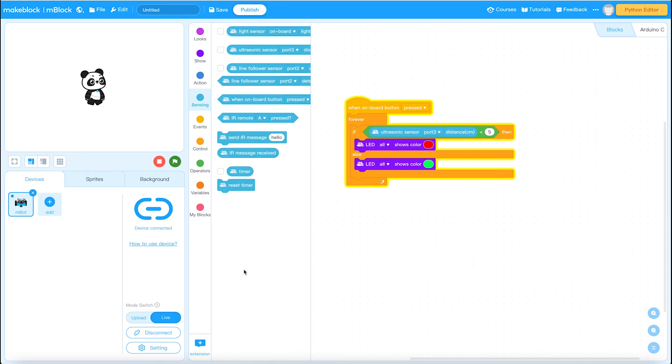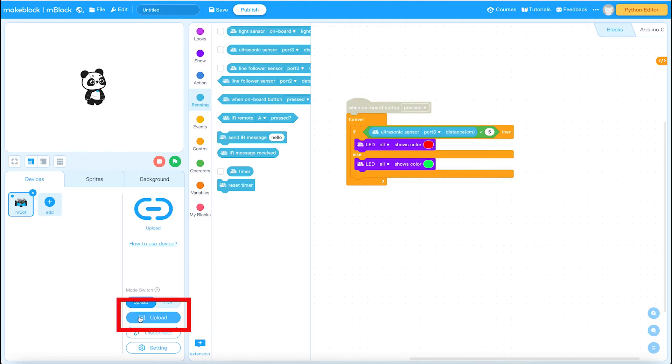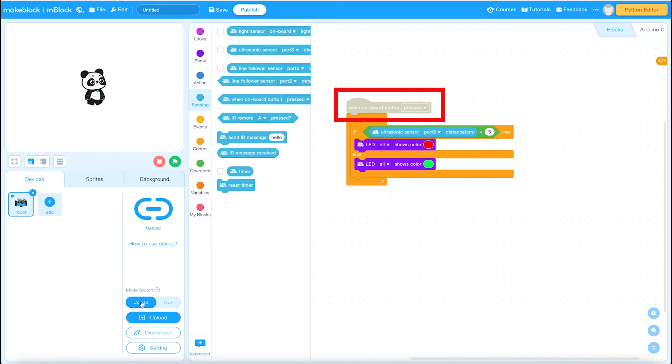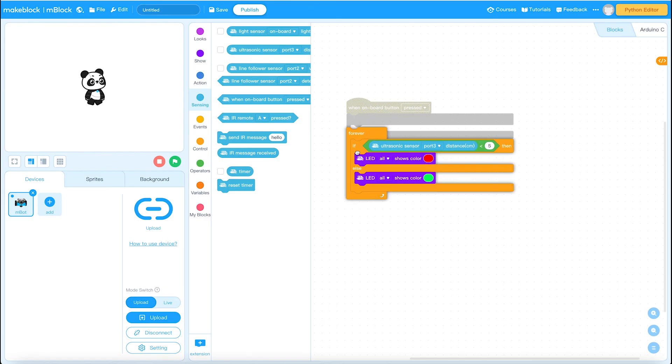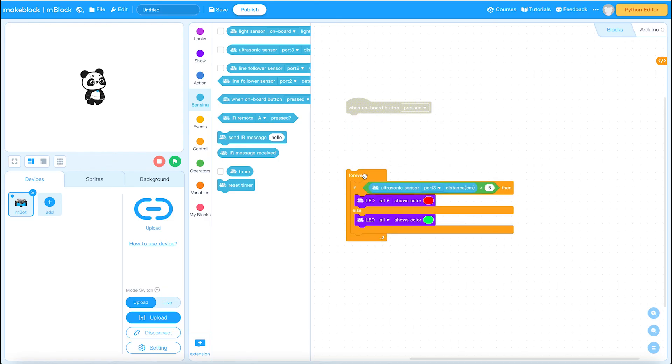Now we need to switch from live to upload. So let's have a look at this. I'm going to switch this over here to upload. And as soon as I switch to upload, can you see how the hat block for the onboard button has now changed? So we need to change our code. This now means I can actually use the motor blocks.